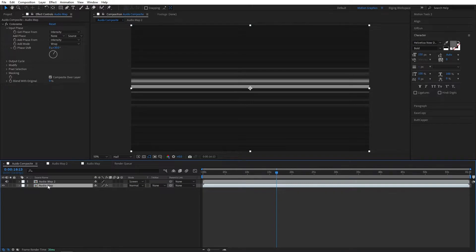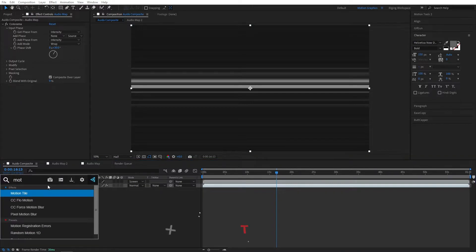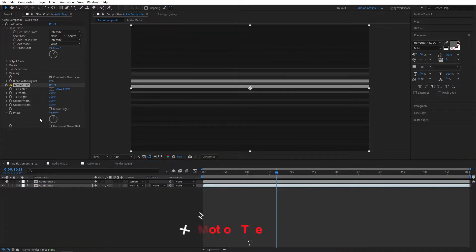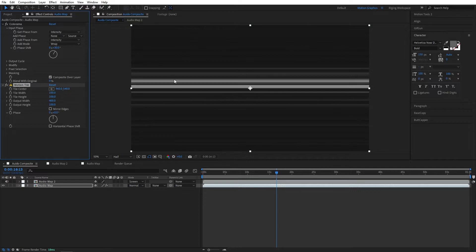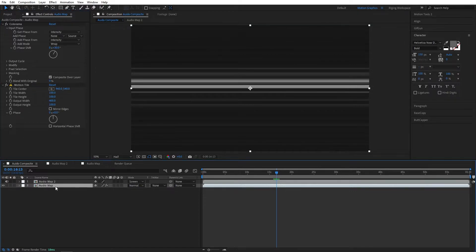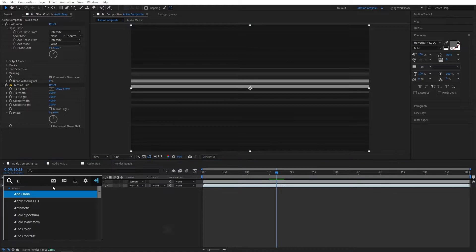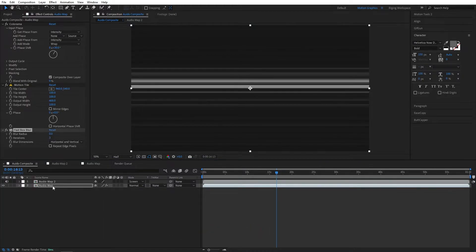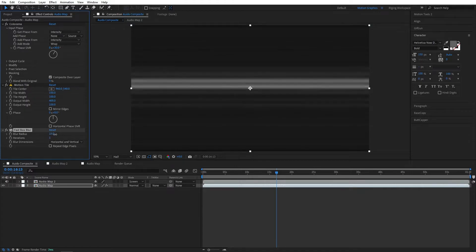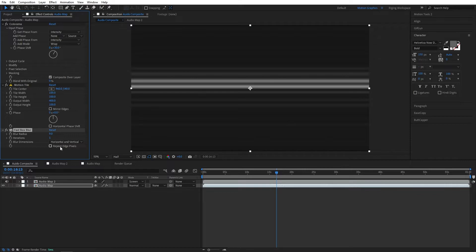Add motion tile effect. I will set the output width to 400, so it won't add any hard edges to both sides. And add fast box blur effect again. Make sure you tick the repeat edge pixel. OK perfect.